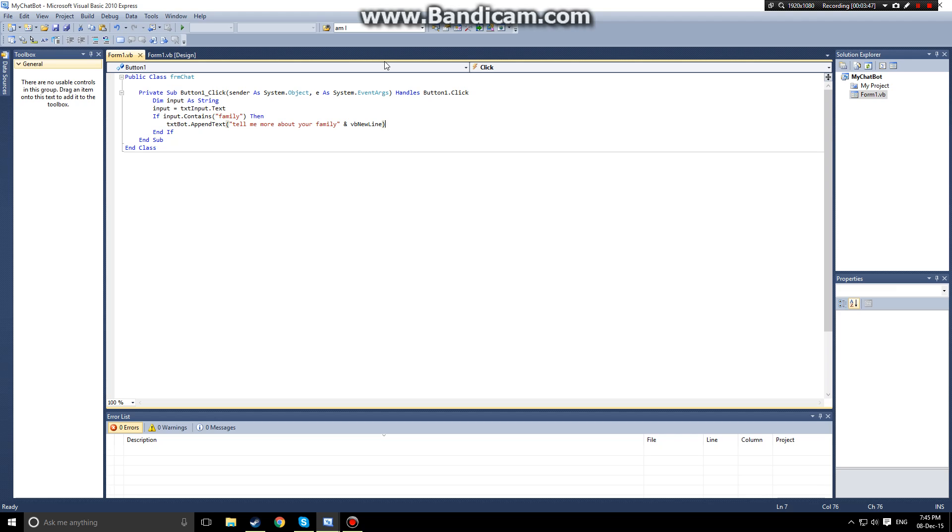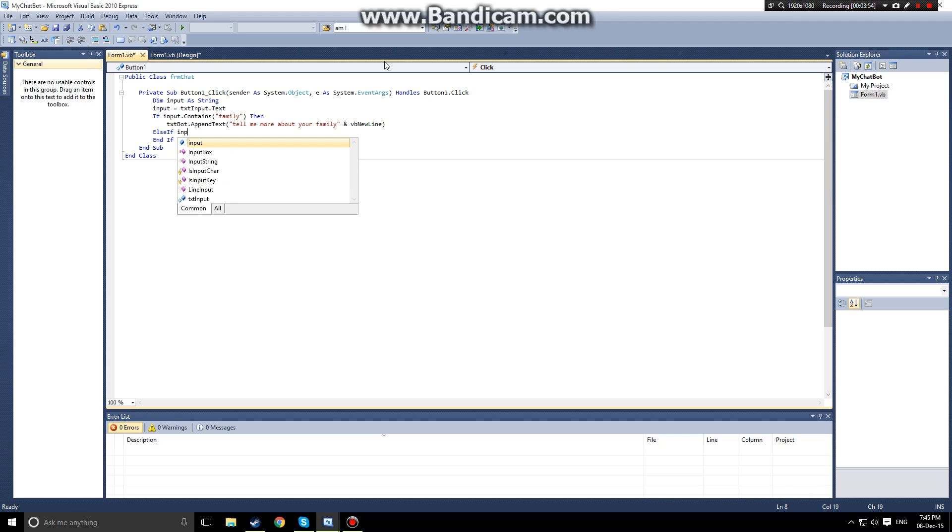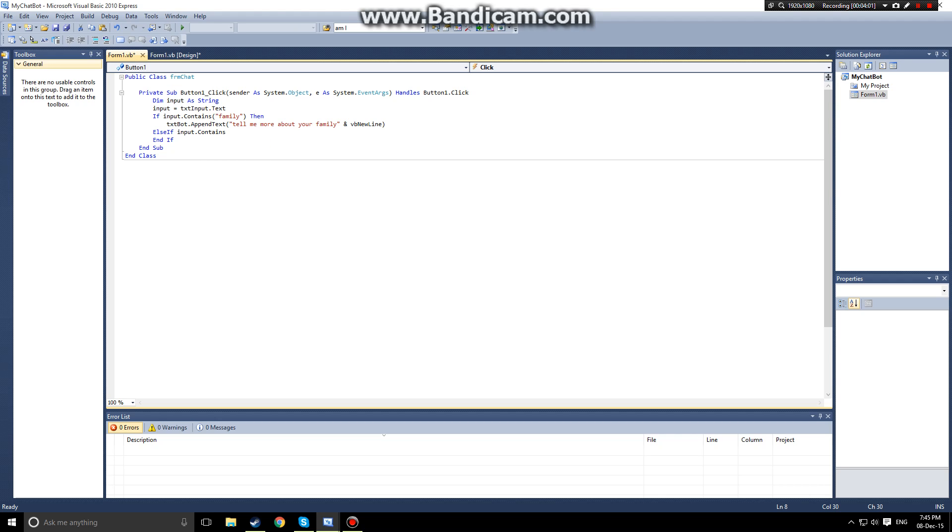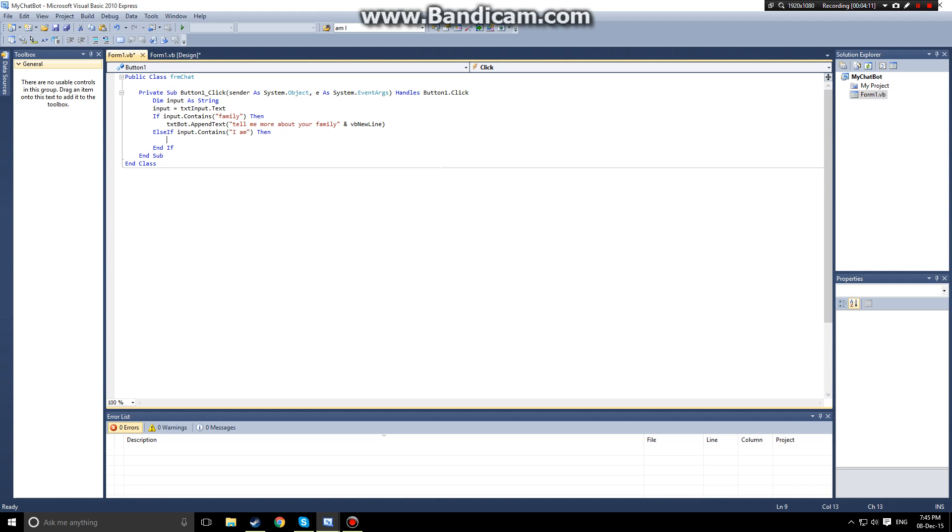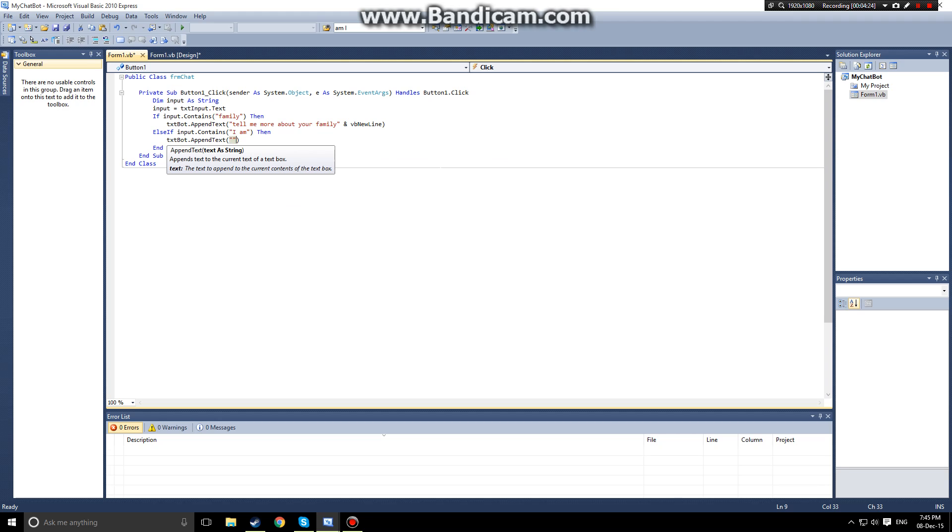Next we want to add another statement, so we'll create an else if statement. Input, which remember is our string variable which is set to the text box, dot contains, what should we have it contain? I am. So if the user is telling the computer something about themselves, then we want txt bot dot append text, that is interesting.